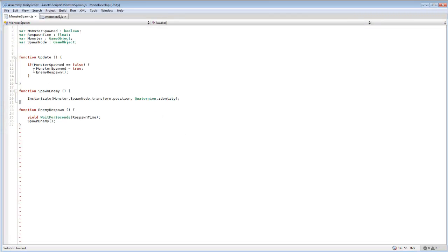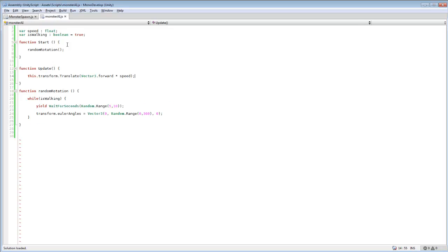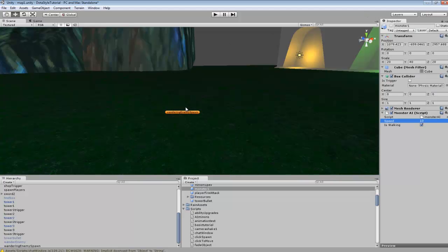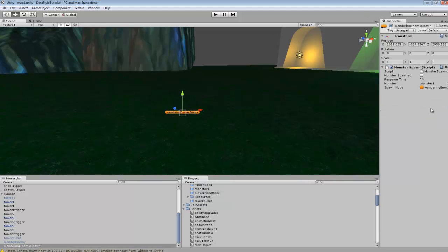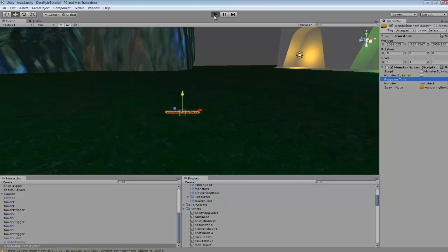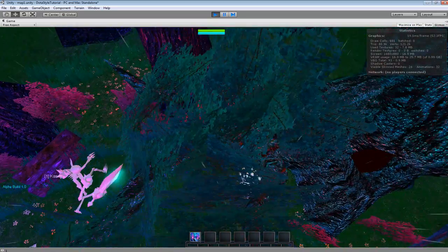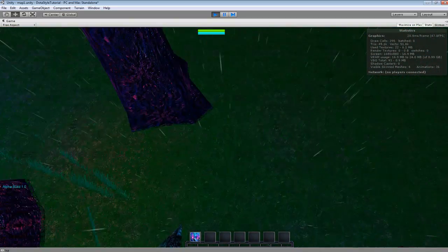One other thing I wanted to do really quick is, I don't know if the spawn, oh spawn time would be on there. We'll change this to five just so the enemy or monster spawns faster. So we'll just go over here.